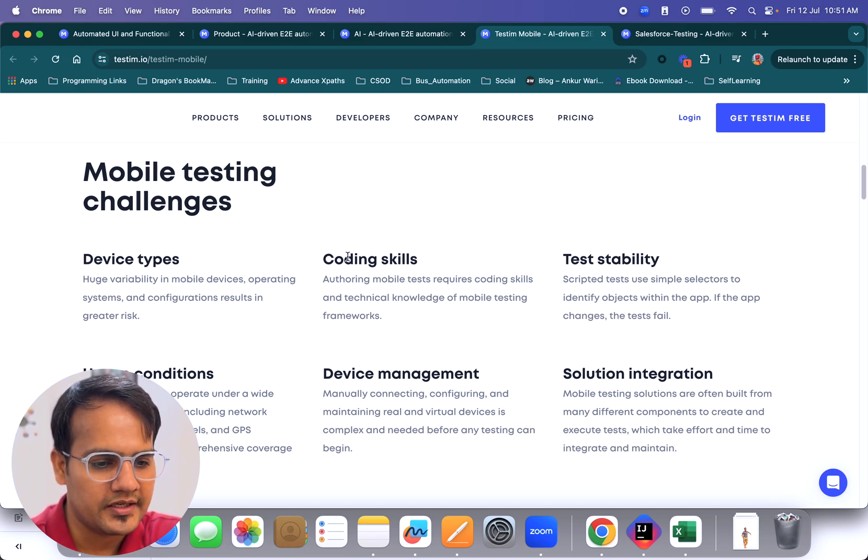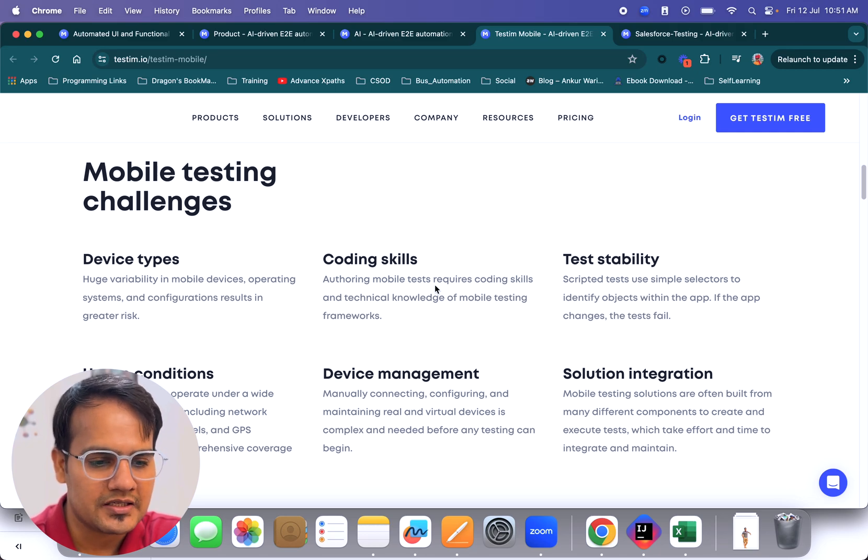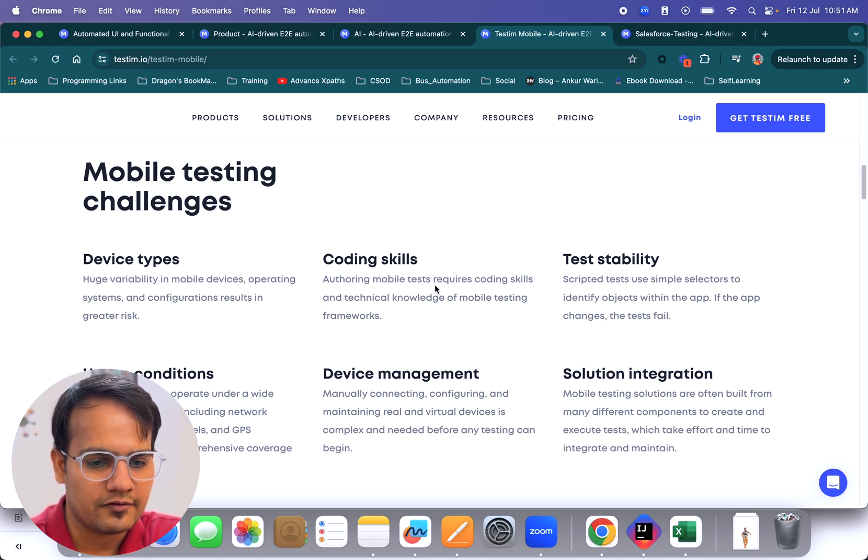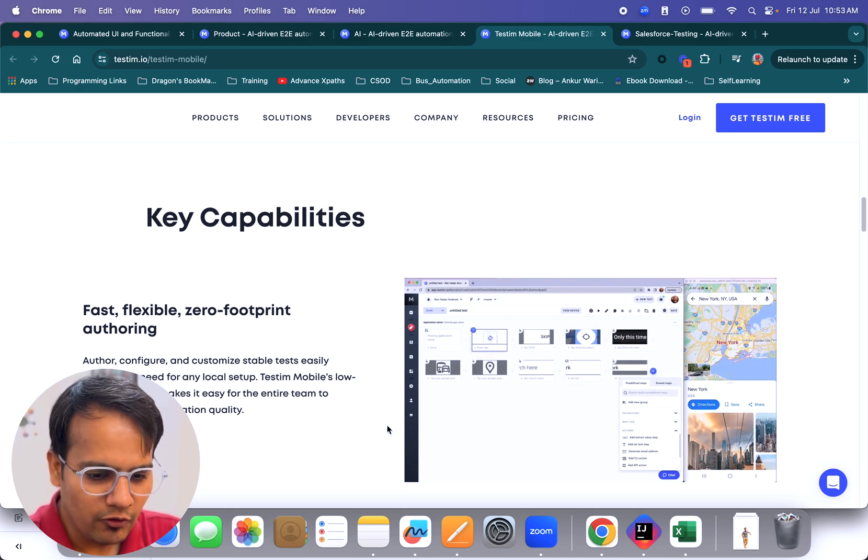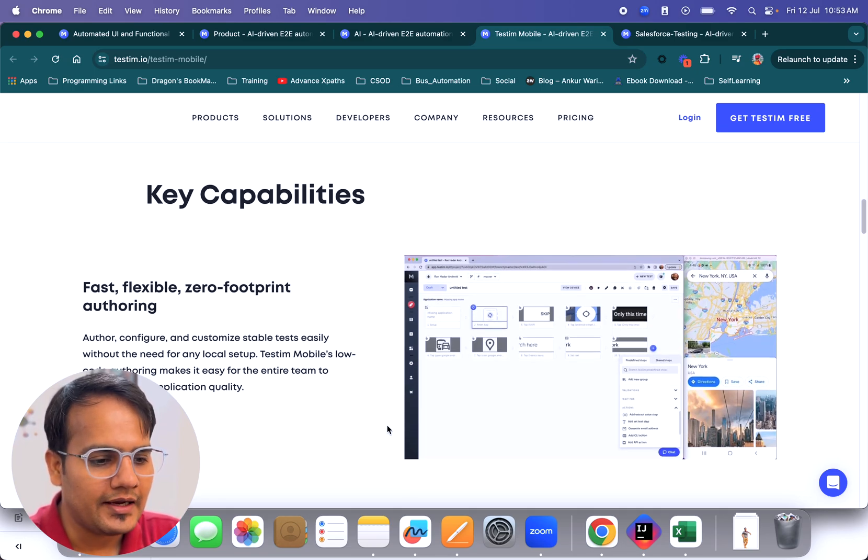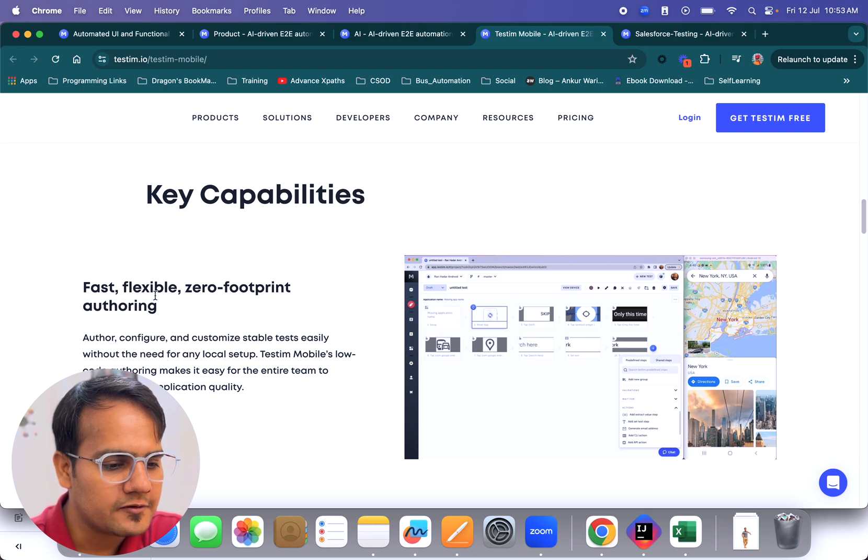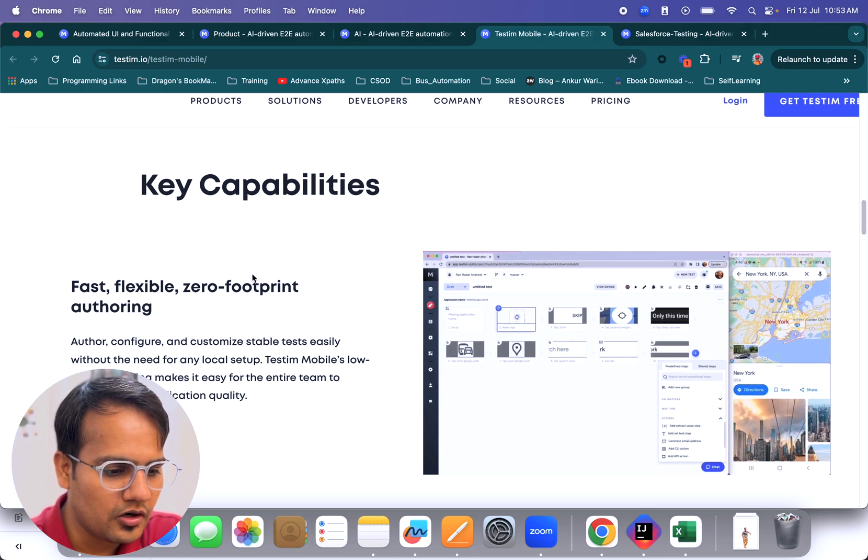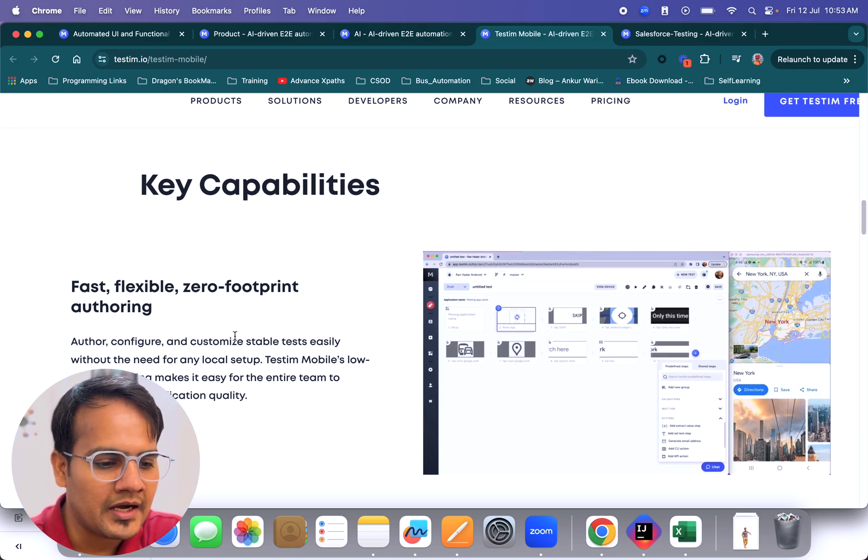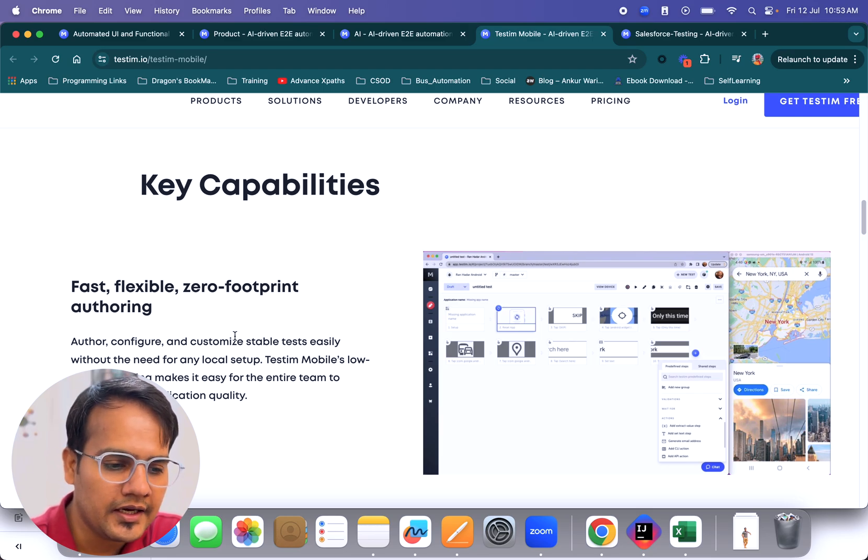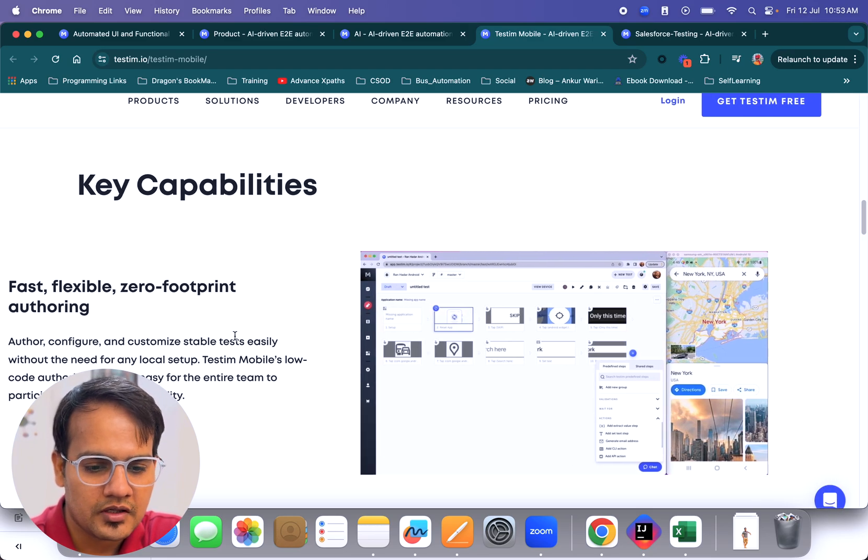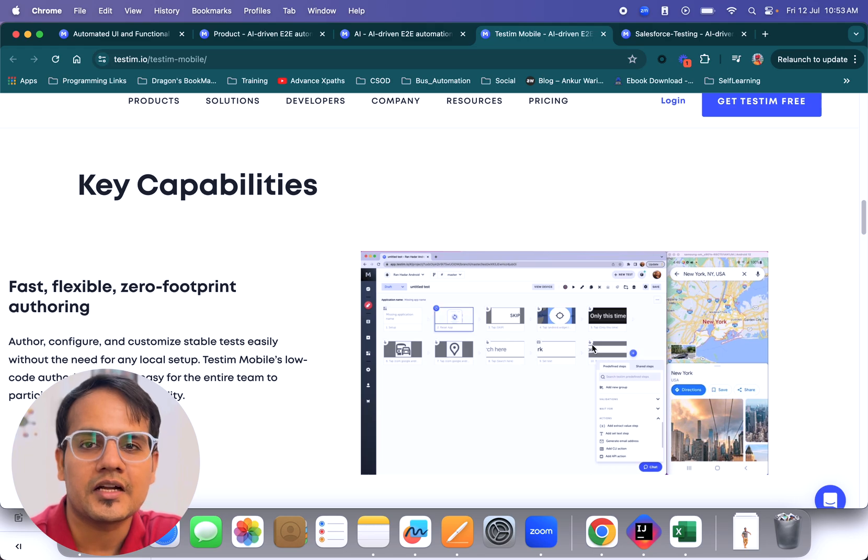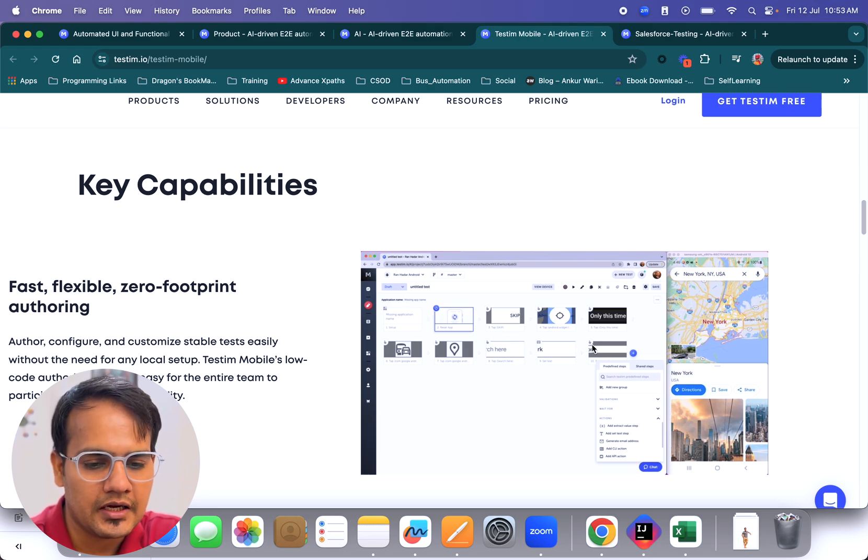Authoring mobile tests requires coding skills and technical knowledge of mobile testing frameworks, so that also is getting handled by testim mobile. If you see the key capabilities of testim mobile, it is very fast, flexible, zero footprint authoring. Author, configure, and customize stable tests easily without the need of any local setup.